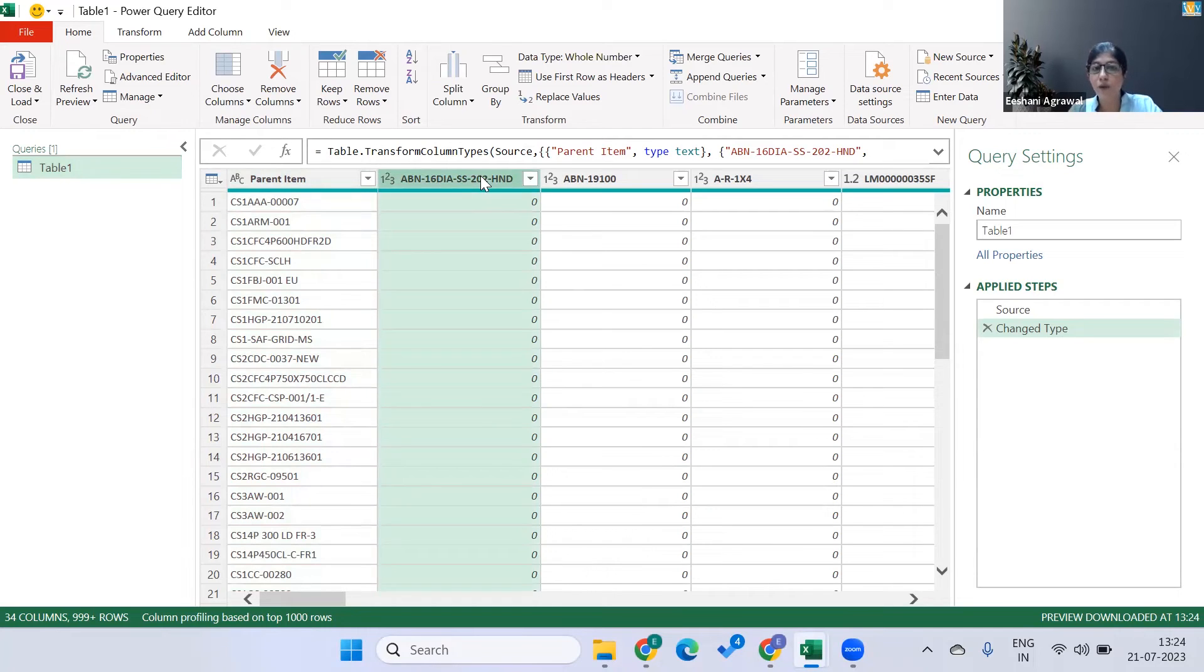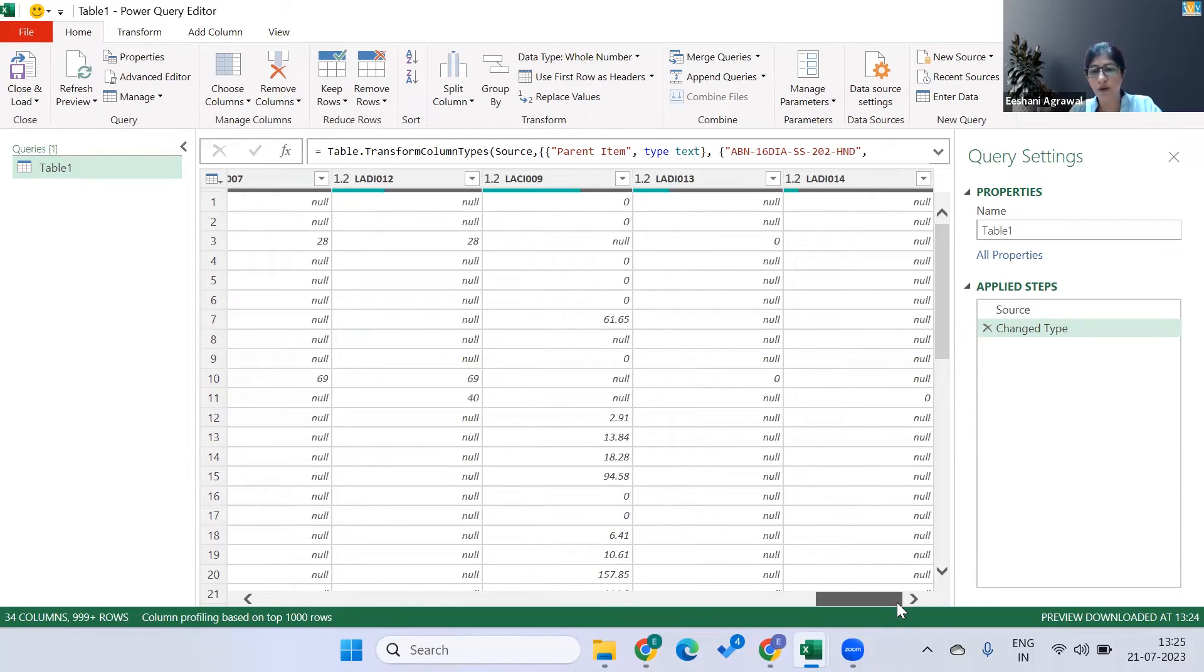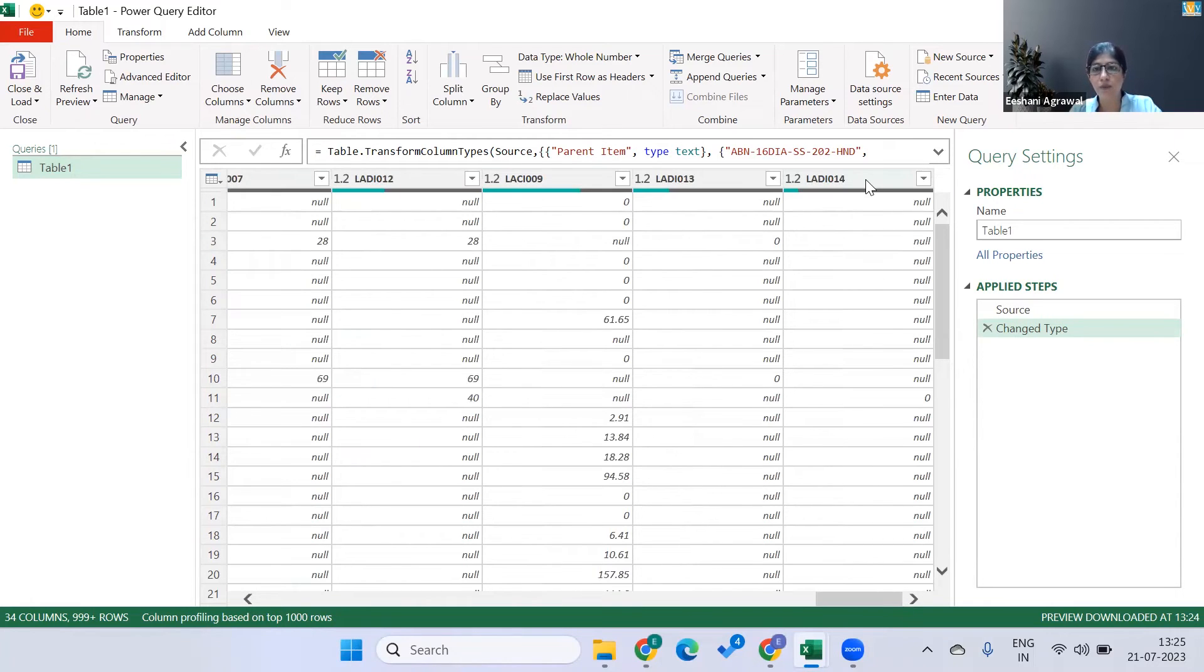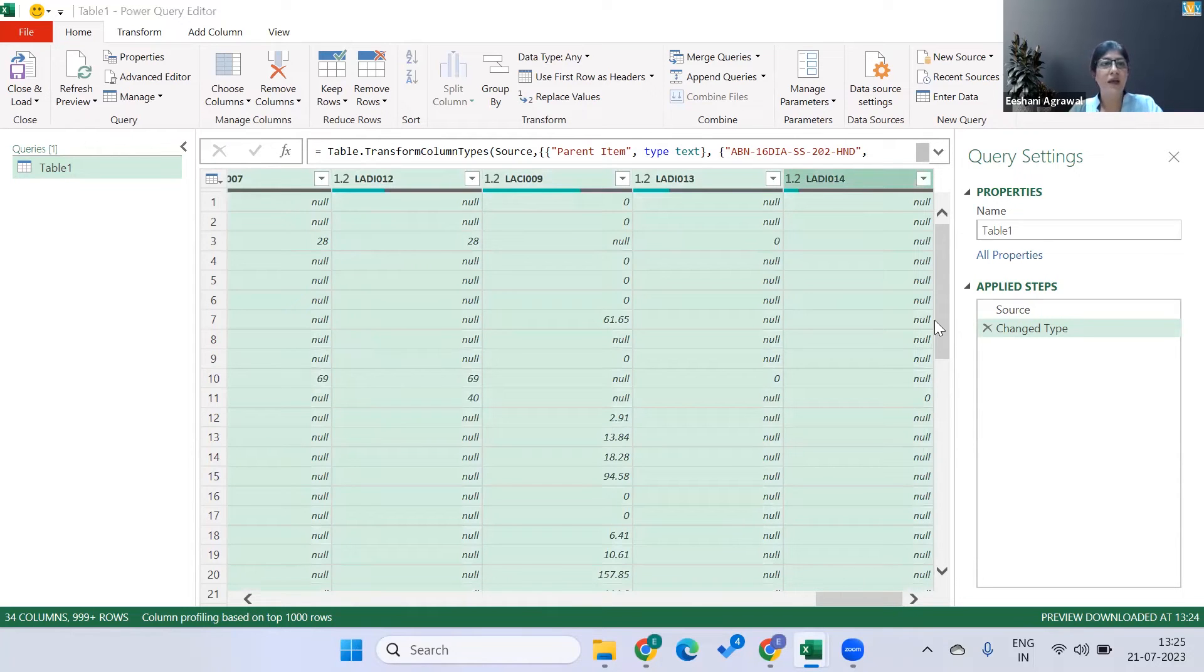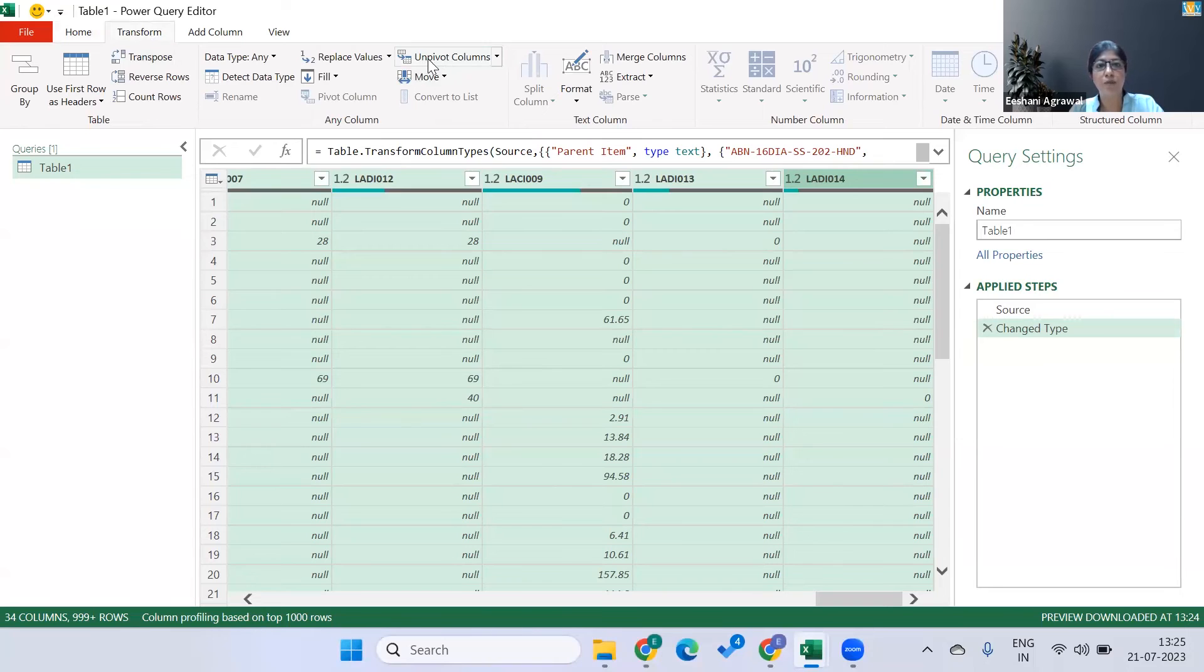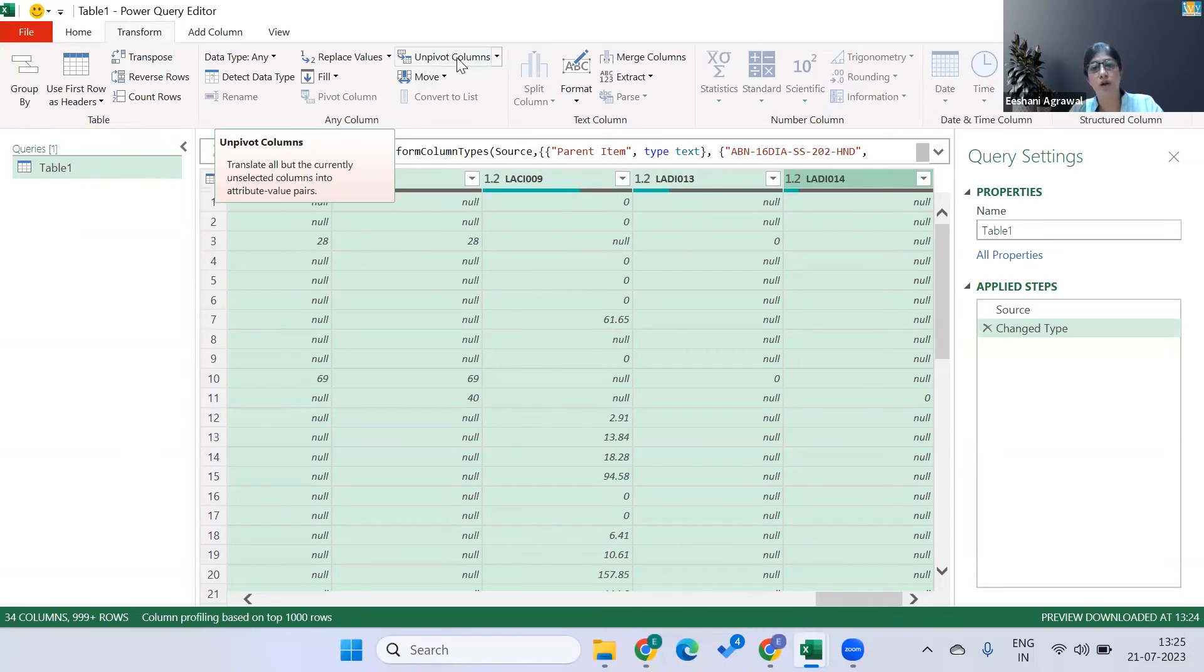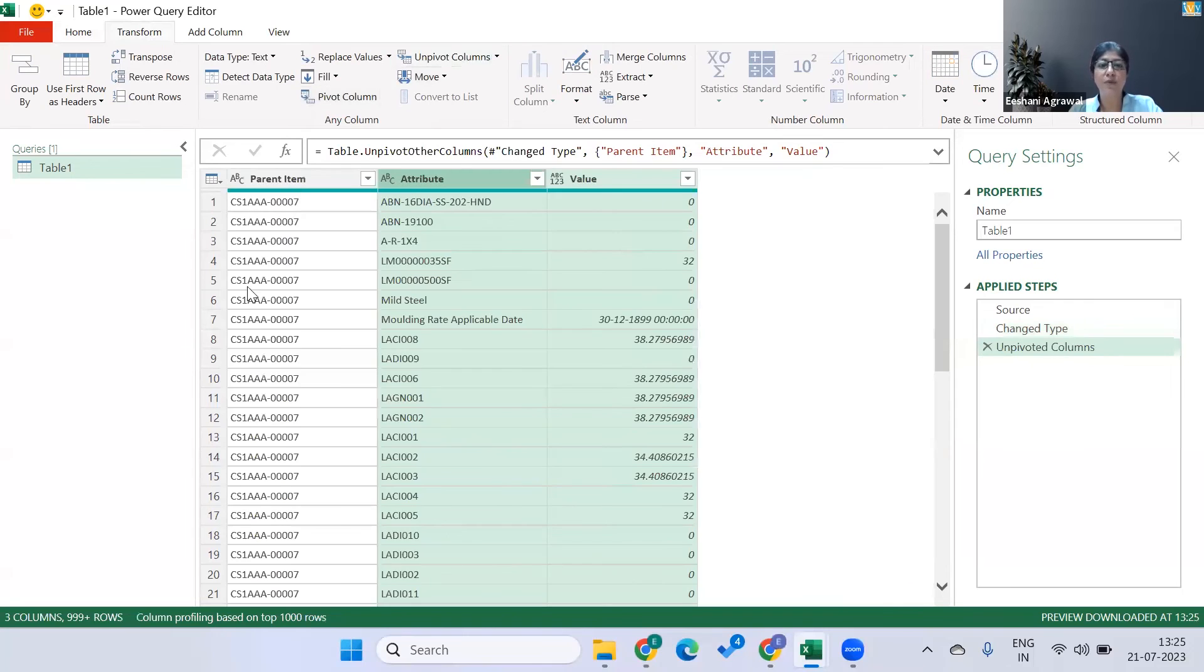So how do we do that? I'm going to select the first column, press the Shift key on my keyboard, go all the way down, select the last column in this table. Go to Transform, and under Transform you will find Unpivot Columns. So as soon as I click on Unpivot Columns...